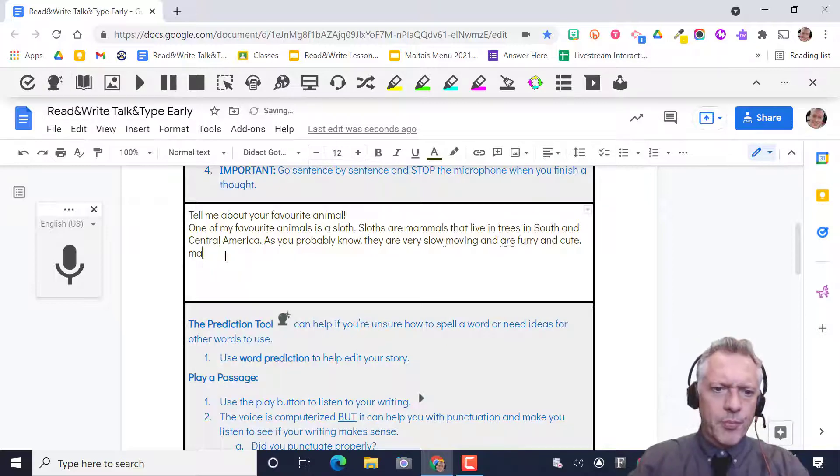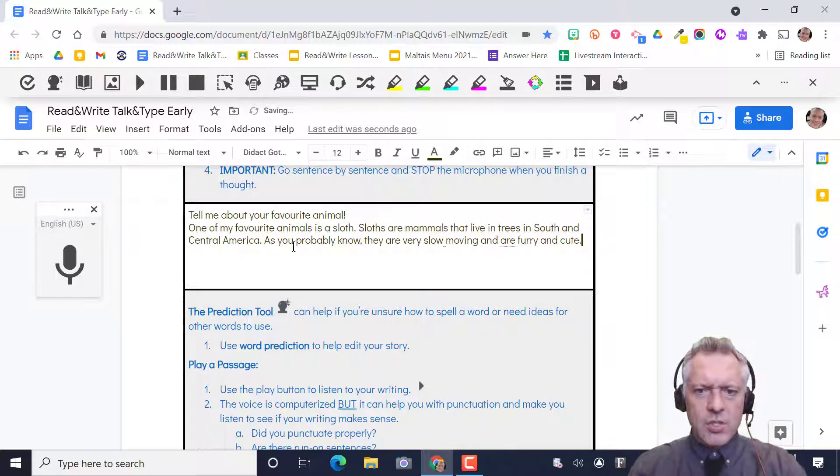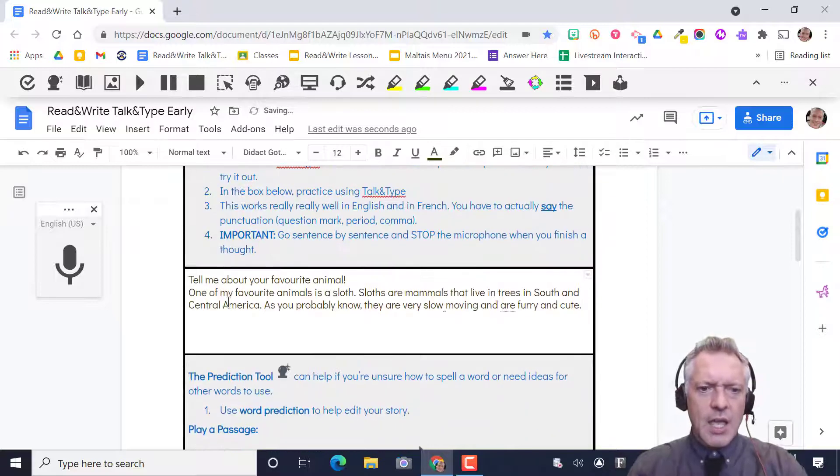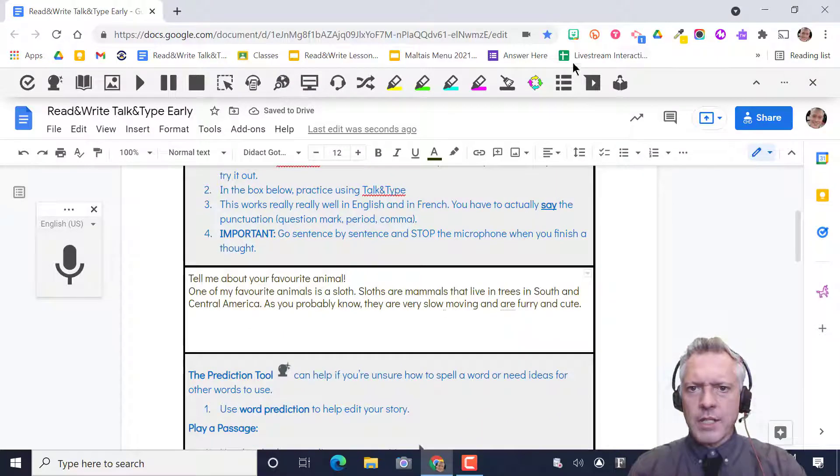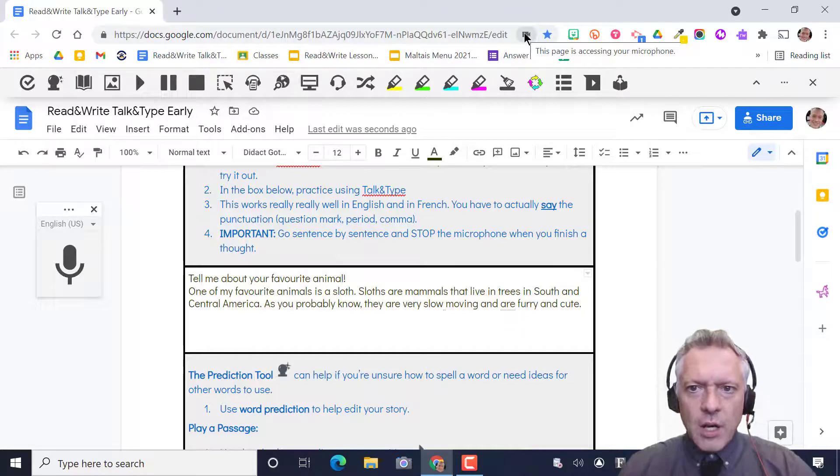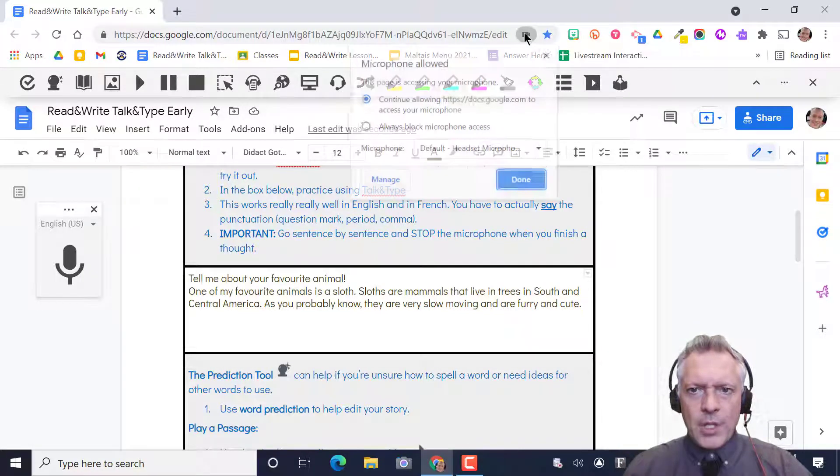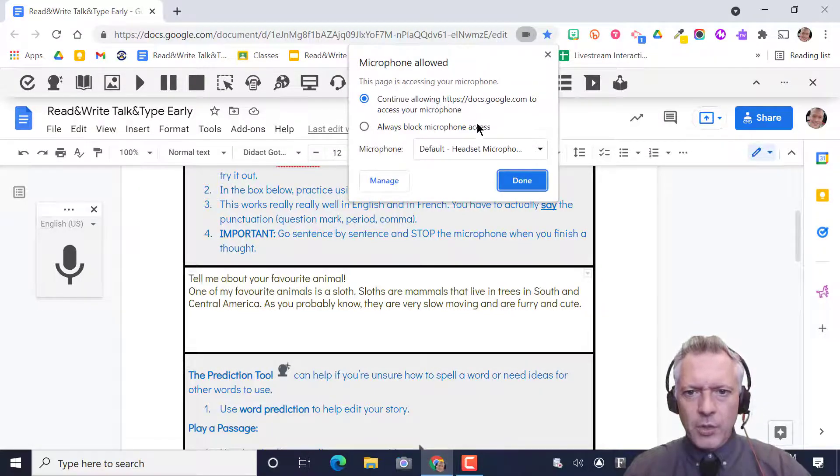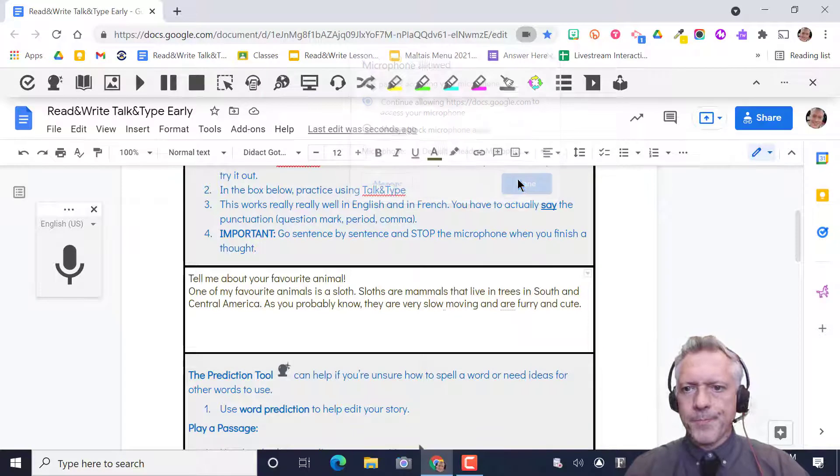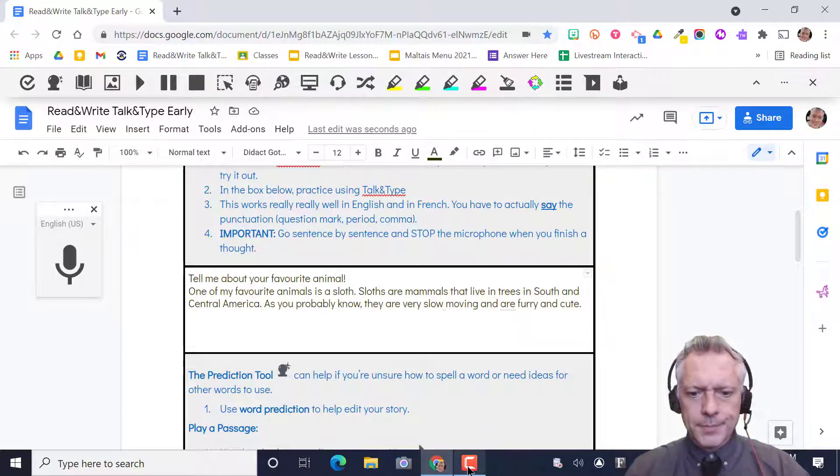Really simple but we're gonna get used to using the microphone to talk and type. If you ever see it not working you can always make sure just right click, make sure you're allowing that microphone. Okay good luck.